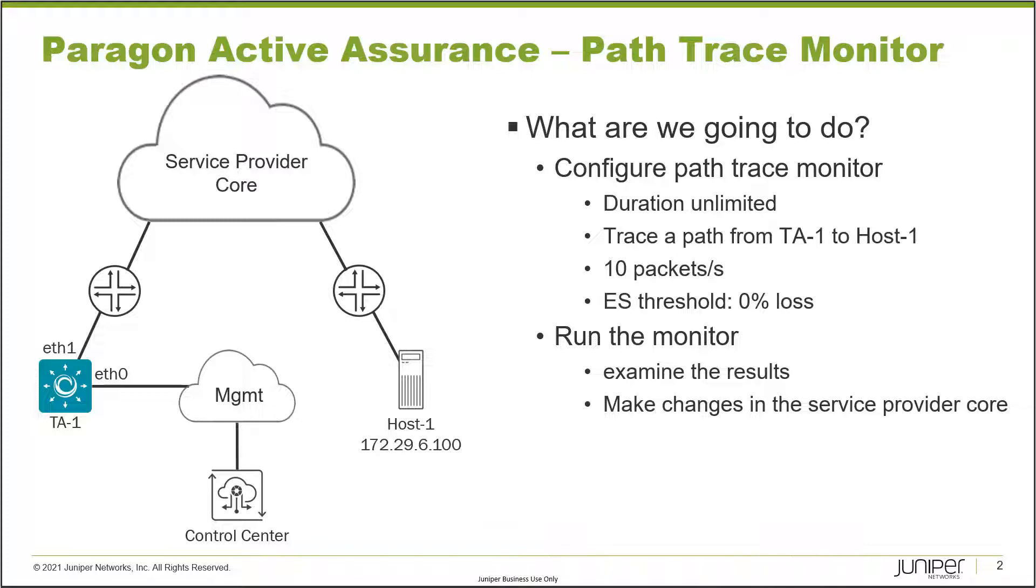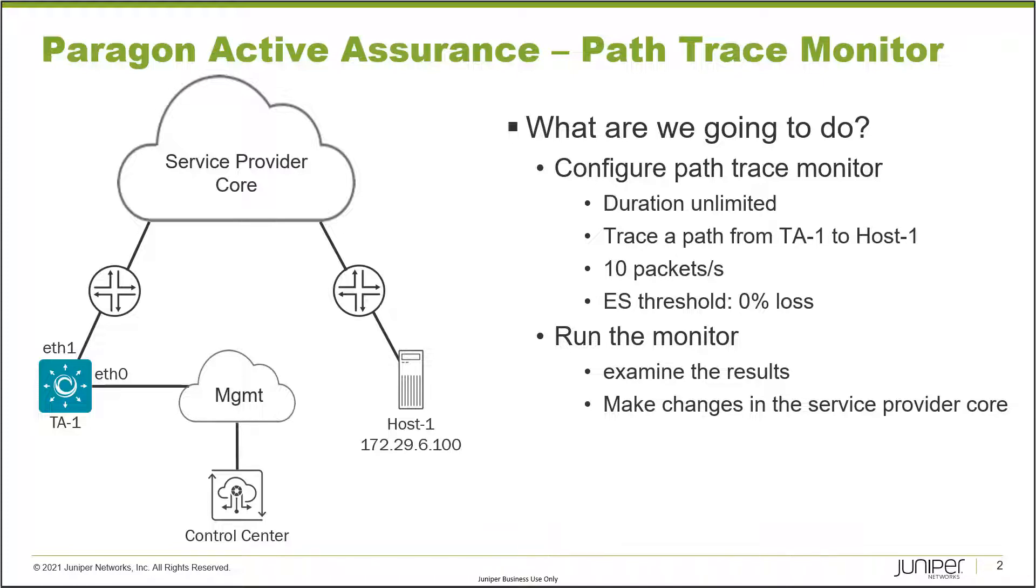So what are we going to do with this learning byte? We want to configure a path trace monitor, and being a monitor it's going to run for an unlimited amount of time. That's how monitors work. We're going to trace a path from TA1 to host 1. Now the thing to remember with the path trace monitor is that it can be any host out there. It doesn't need to be another test agent. We need to start it from a test agent, but it can be any host out there as the endpoint. We'll configure it to be 10 packets per second and we'll have an error second threshold of 0% loss. When we run the monitor, we're going to examine the results and then we're going to make some changes to the service provider core to see what happens with the path trace monitor.